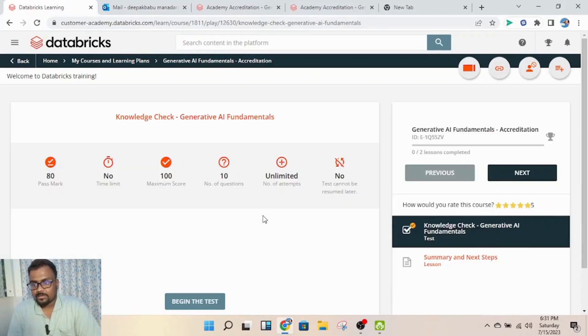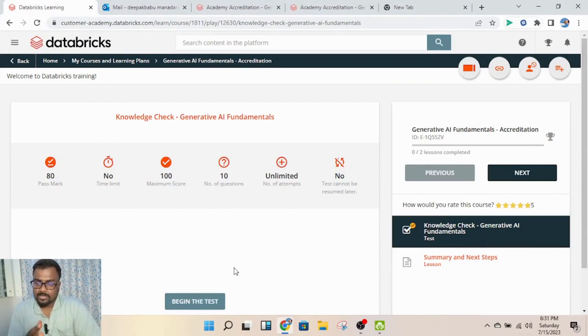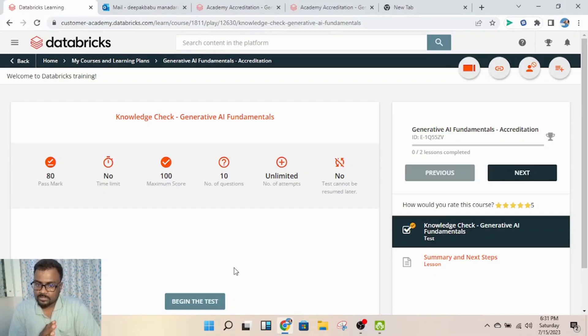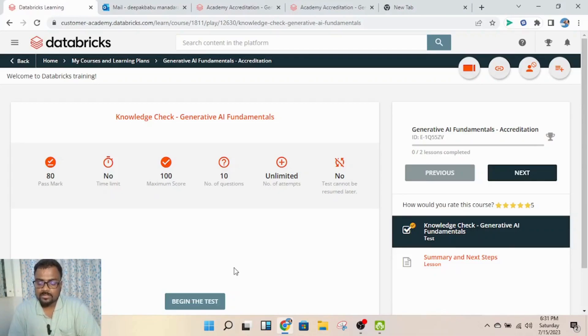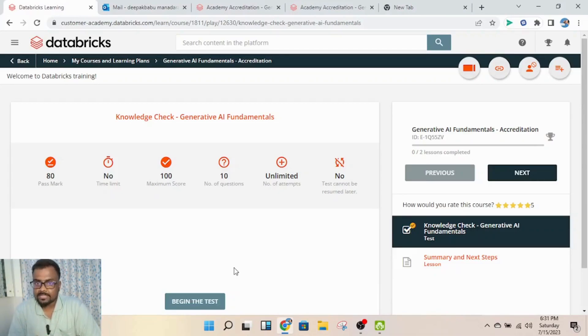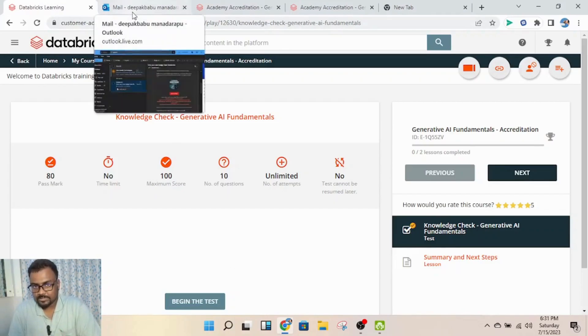Then you'll reach this page where you can begin the exam. You'll be given 10 questions - once you click 'Begin the Test', you need to get 80% correct to pass. If you do, you'll receive a badge in maybe one or two days. I received mine one day after completing the exam.